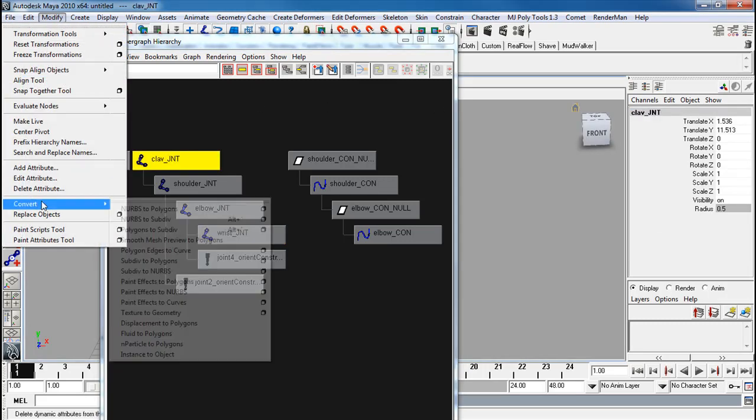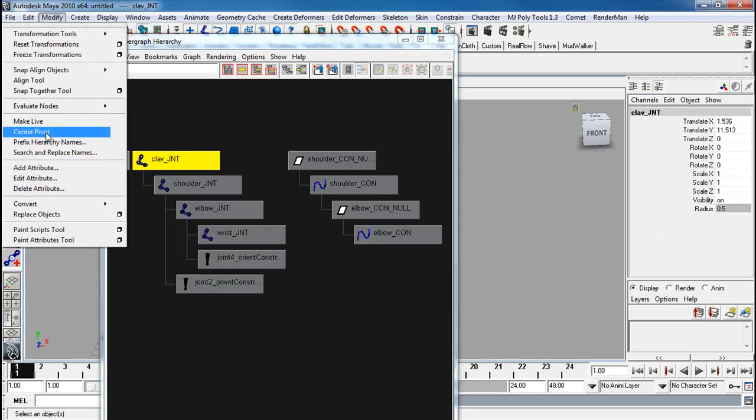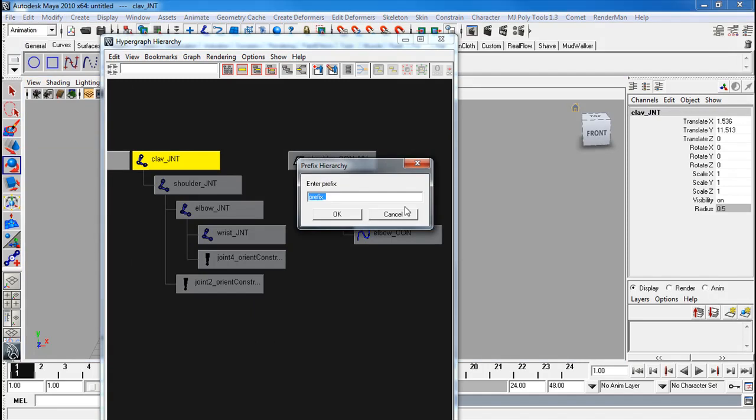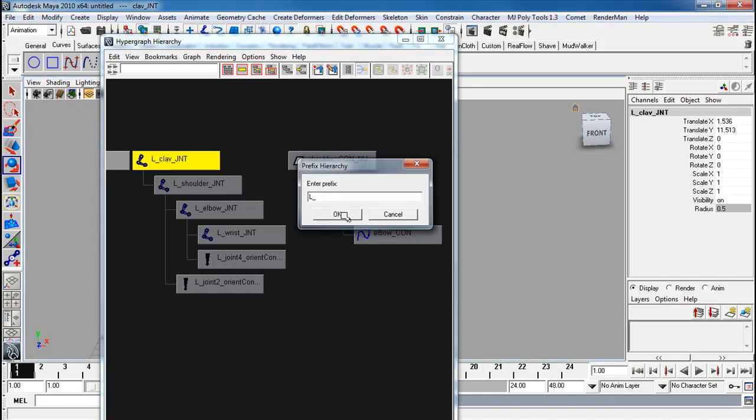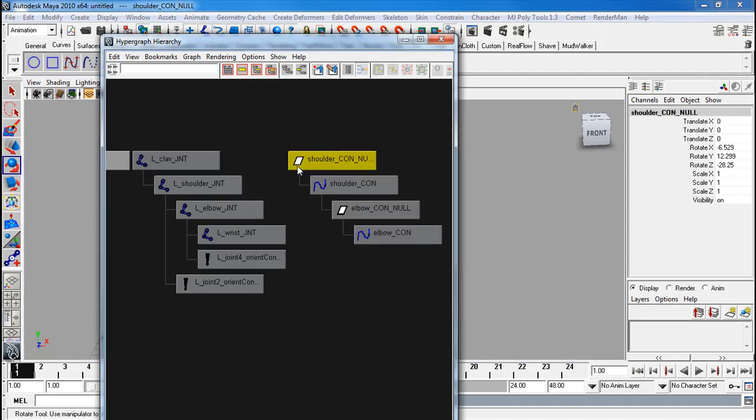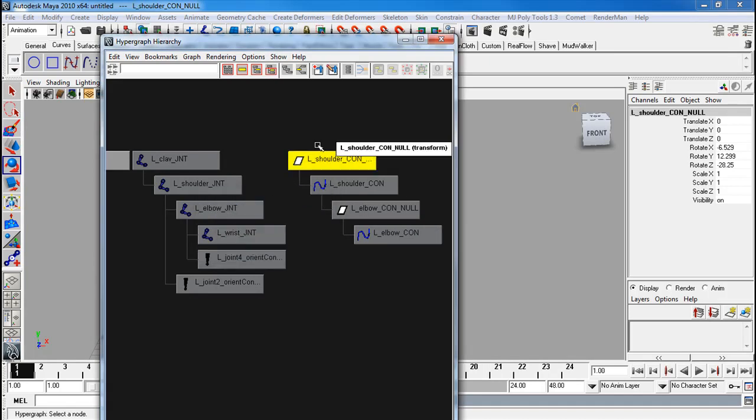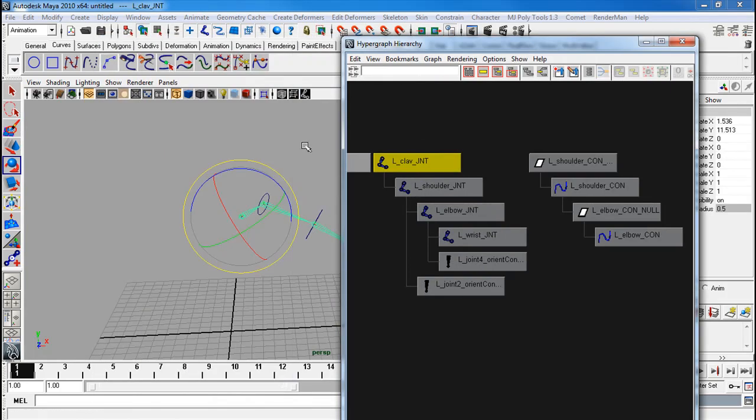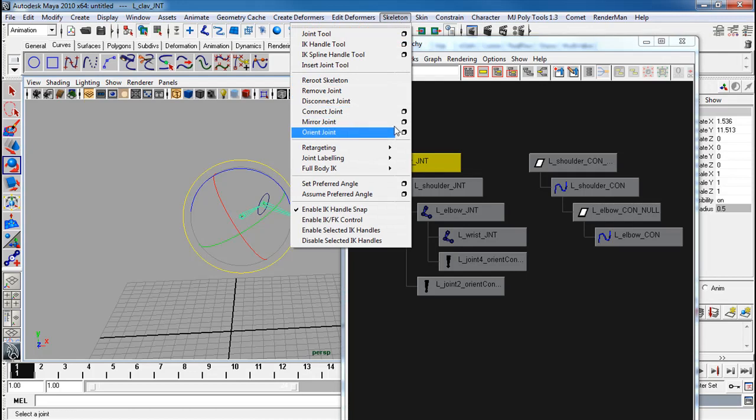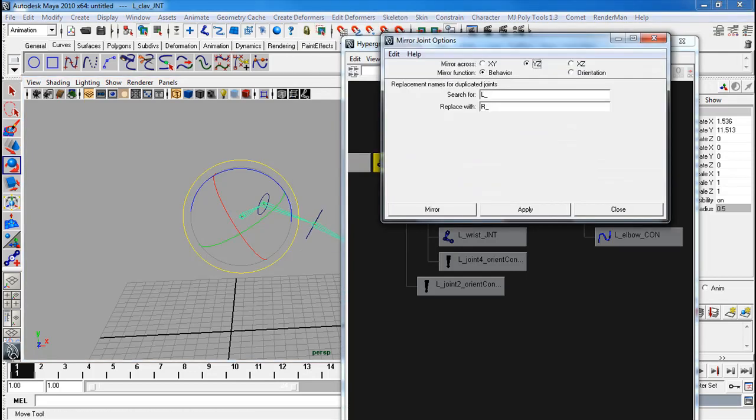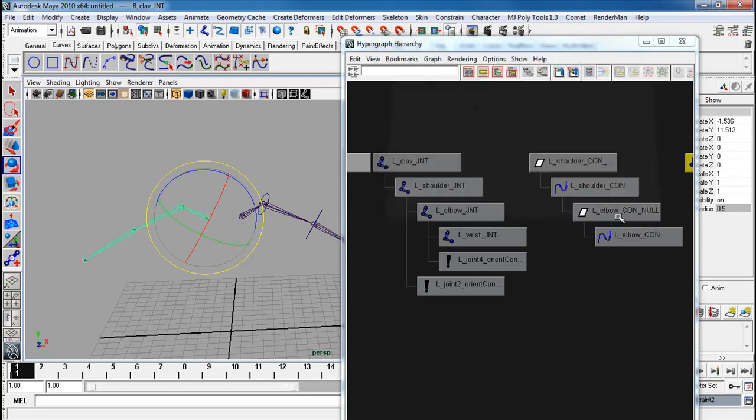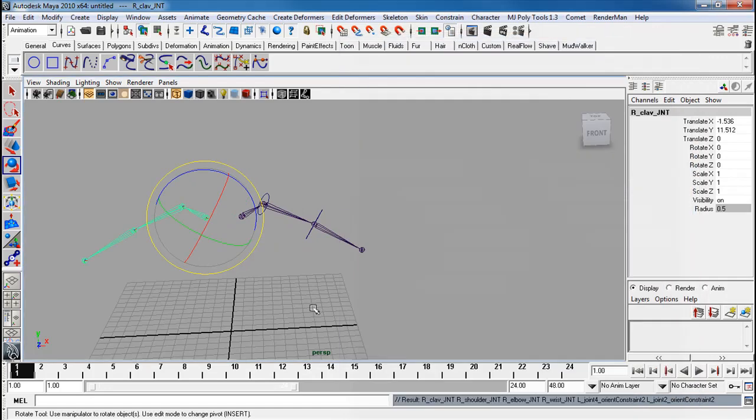Same with this. I'm going to take this now. Skeleton, mirror joint. YZ, LR. Apply. Get the other side.